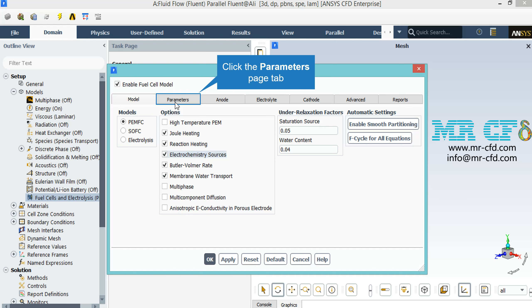And Membrane Water Transfer. Joule Heating option indicates resistant heating. Reaction Heating option indicates energy generated in the chemical reaction. Butler-Volmer Rate option determines the amount of flow transferred in catalytic layers. Membrane Water Transport option is the amount of water transferred through the membranes. Multi-phase option is used for cases where fluid transferred between the gas permeable layer is estimated.